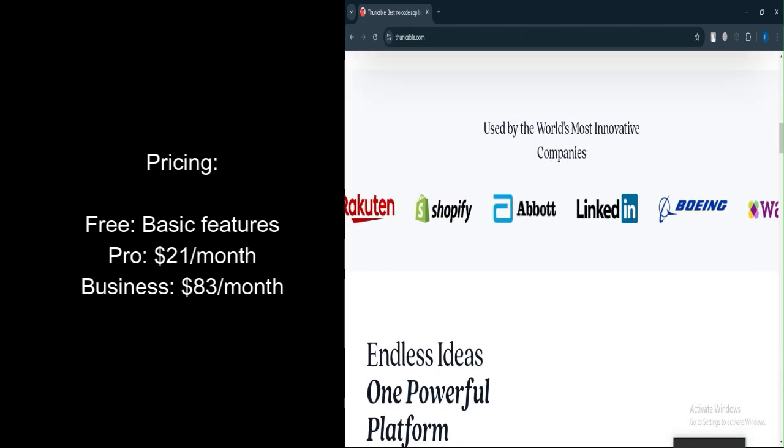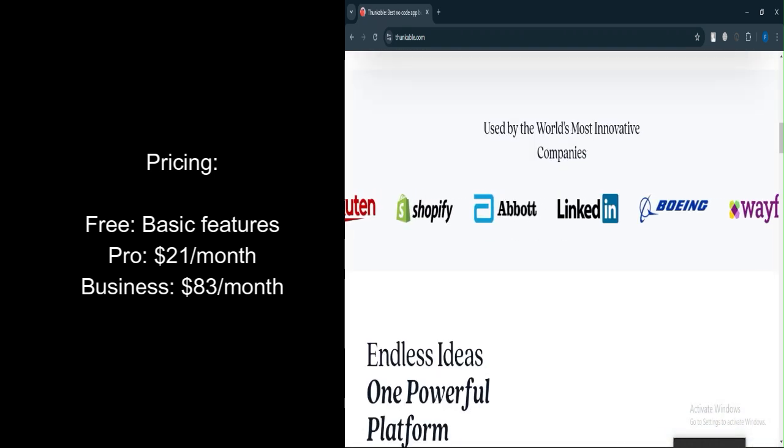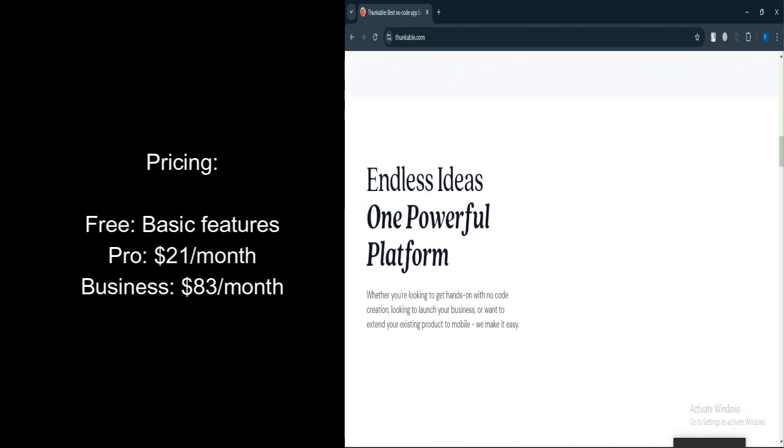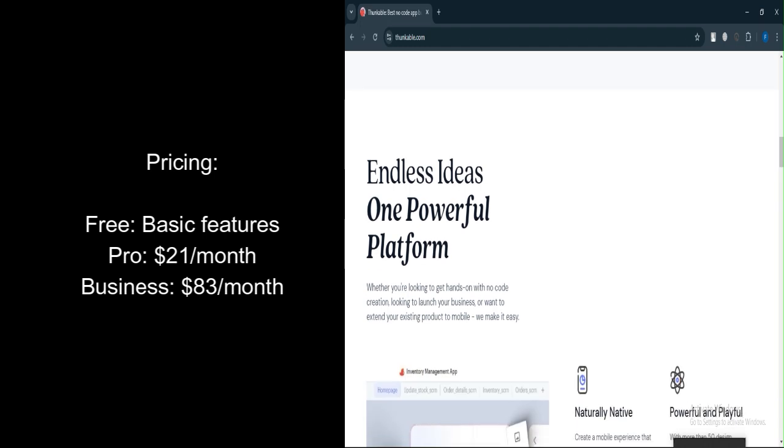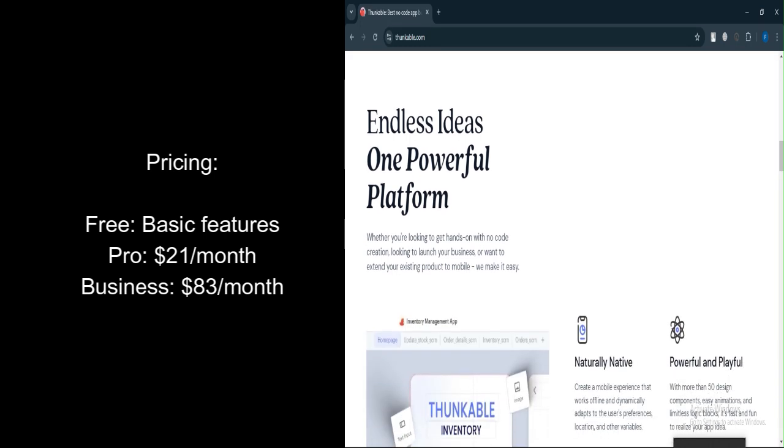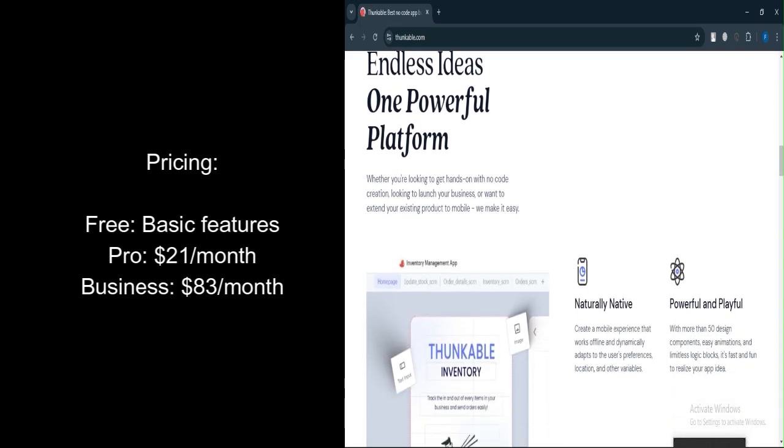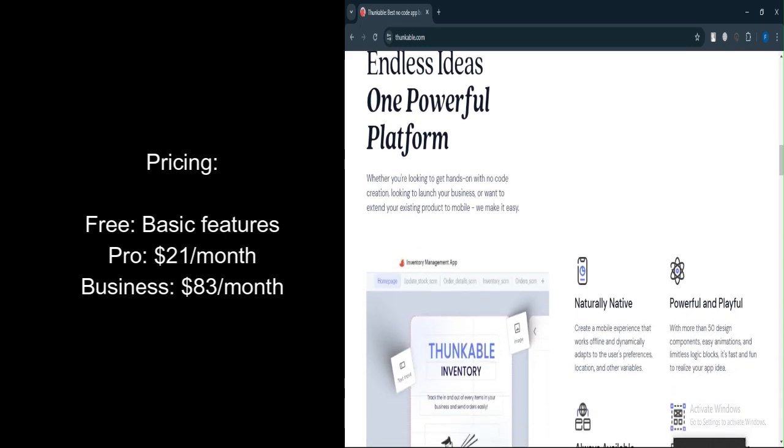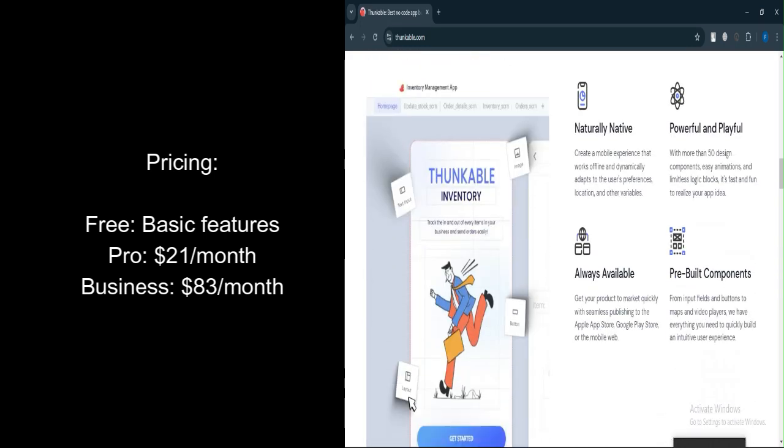Pro plan costs around $21 per month, offering additional features like premium components, unlimited storage, and app publishing without Thunkable branding.